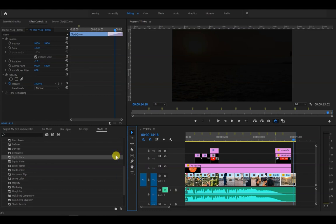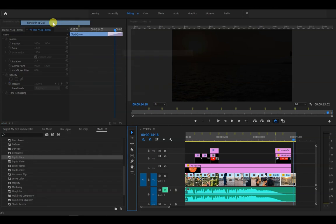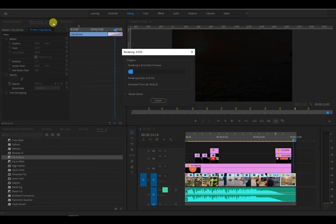To make it ready for export, let's render the entire timeline by going to sequence, then select render in to out. Now let's watch this in full screen.